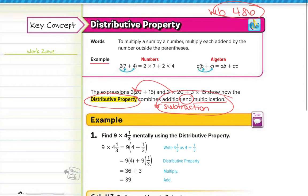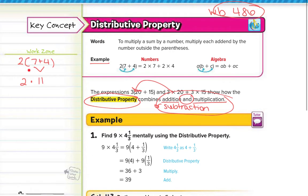If you look at the example here, we have 2 times 7 plus 4. Normally you would solve this using PEMDAS and solve what's in the parentheses first, which is 11. Then you would do 2 times 11, because a number next to parentheses means multiplication, and 2 times 11 gives us 22.